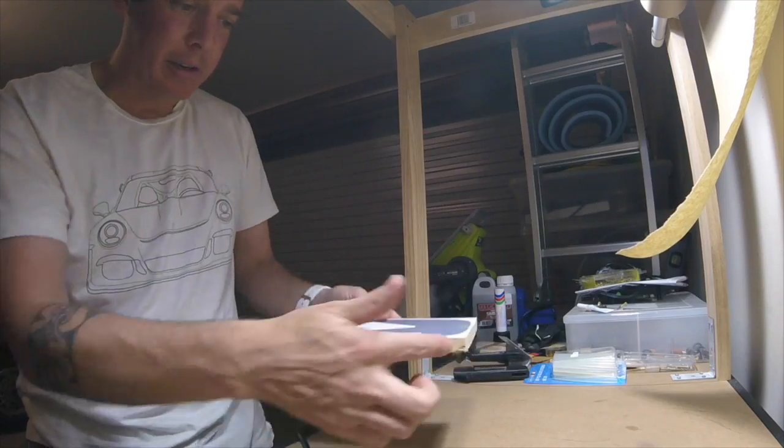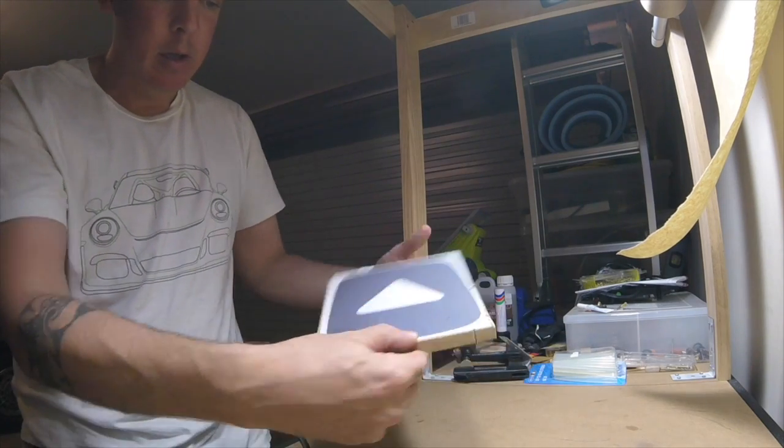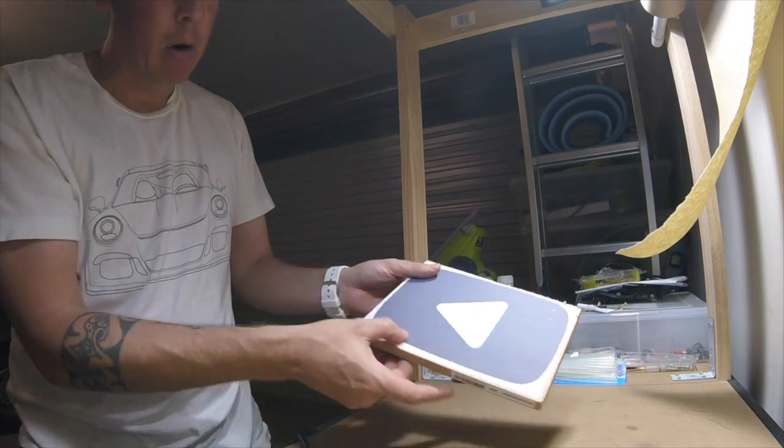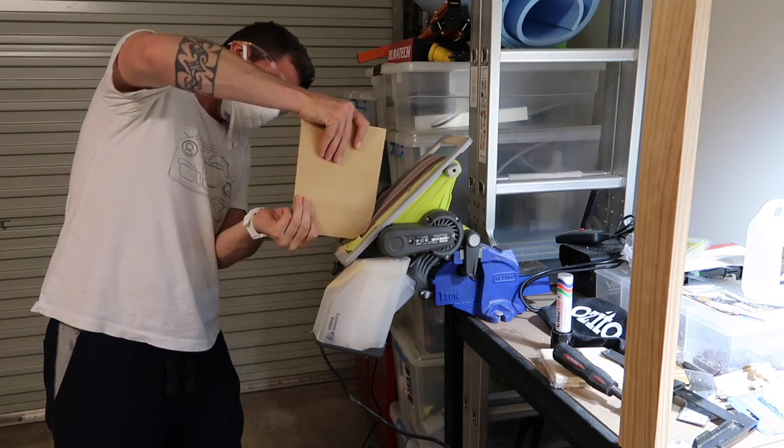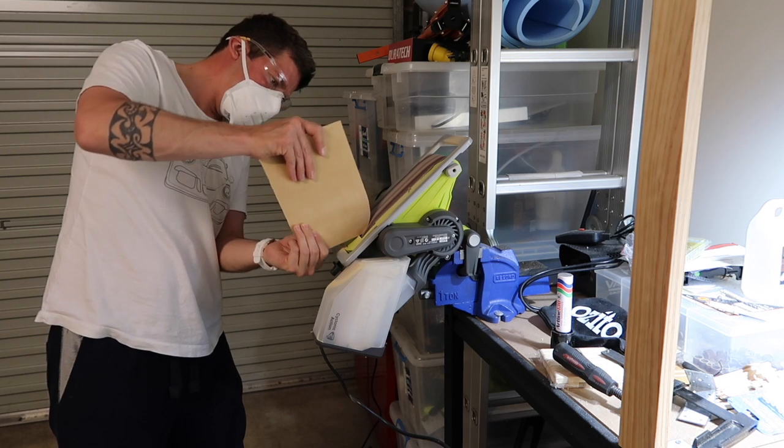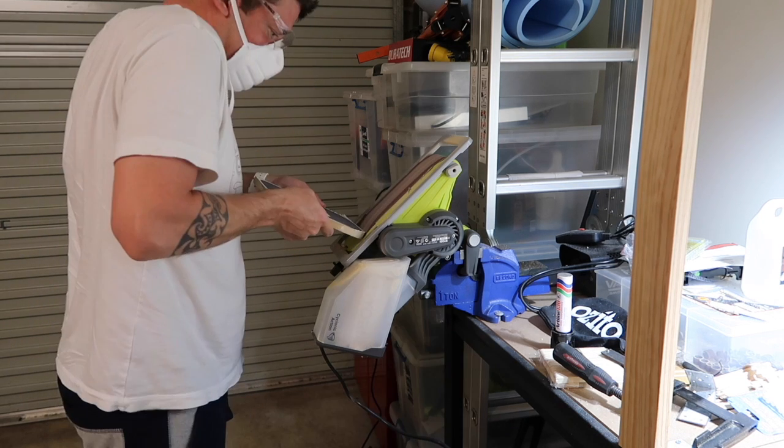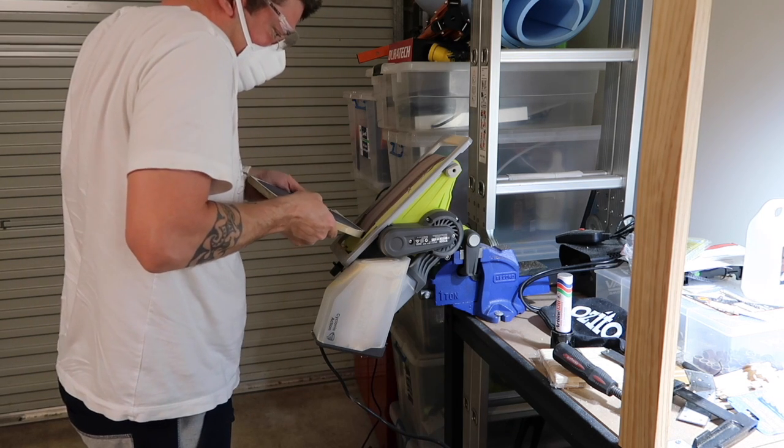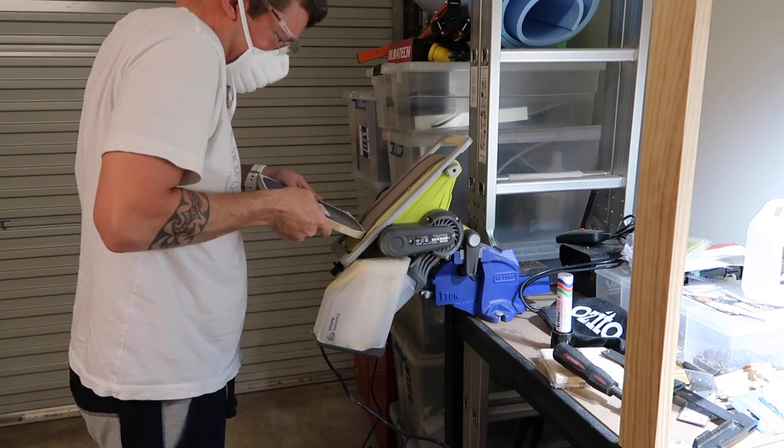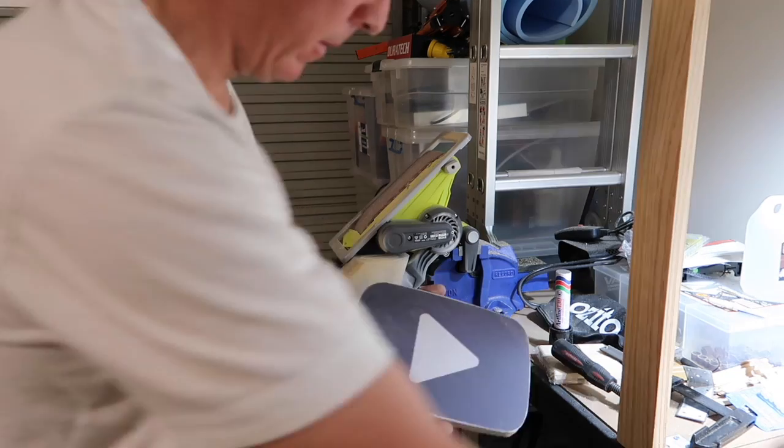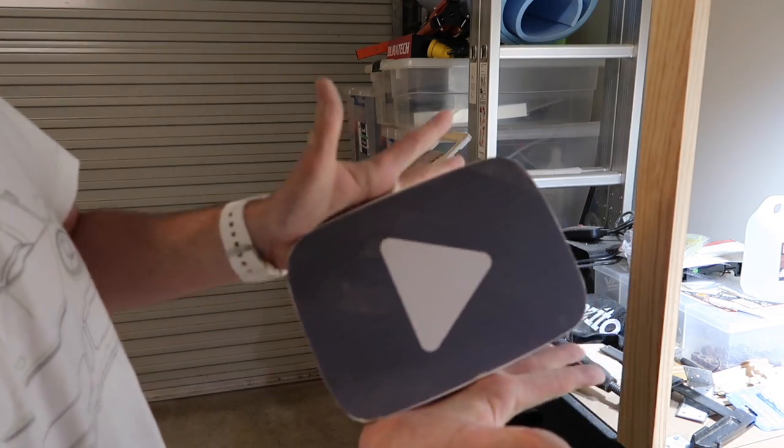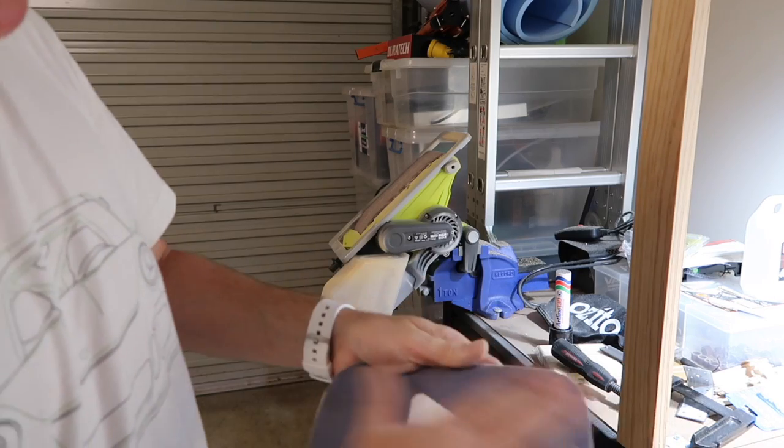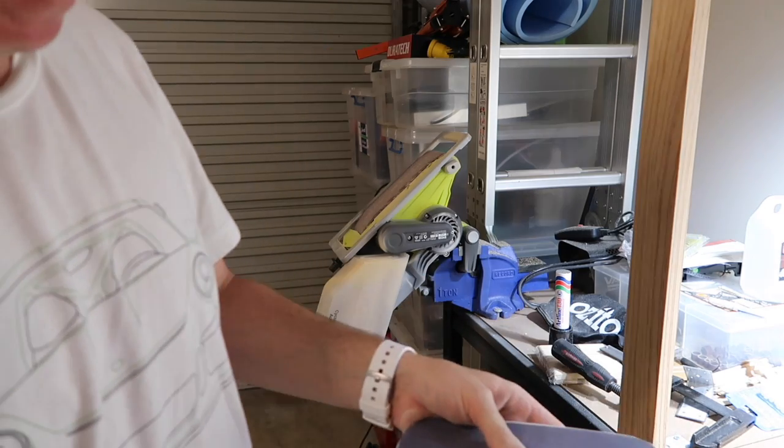What we're going to do is sand it back to the shape which gives you the outline. So we're going to need to tidy it up a little bit, but that's the basic shape off the belt sander.